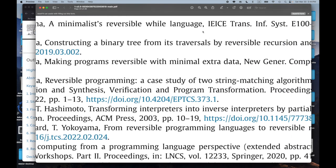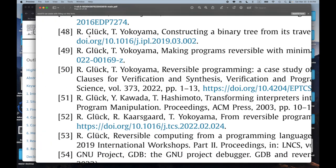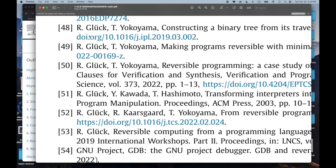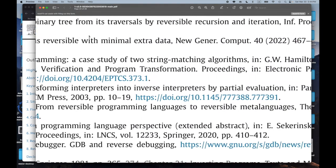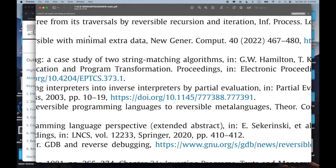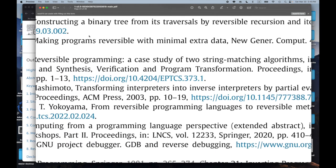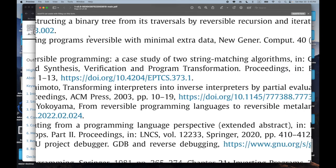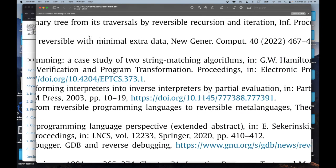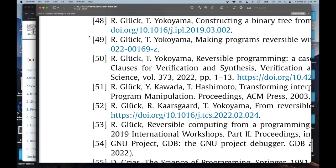Number 47: 'A Minimalist Reversible While Language.' I like that minimalism — I could definitely get into that. Number 48: 'Constructing a Binary Tree from Its Traversals by Reversible Recursion and Iteration.' Sounds very synthesis-y and also kind of miniKanren-y. That one stuck out.